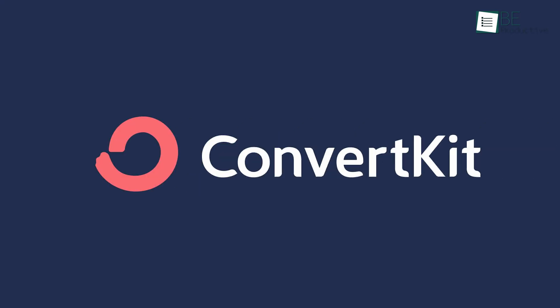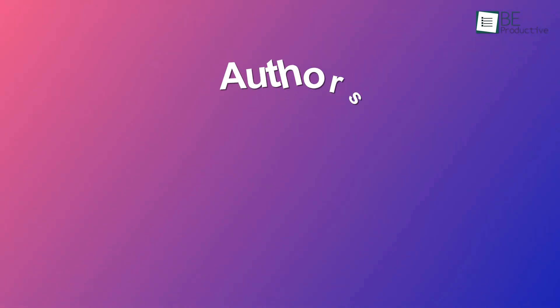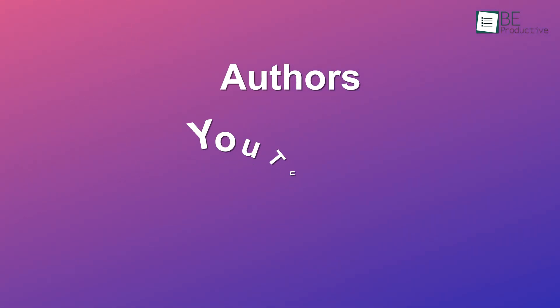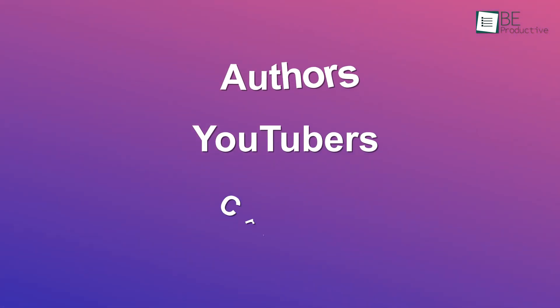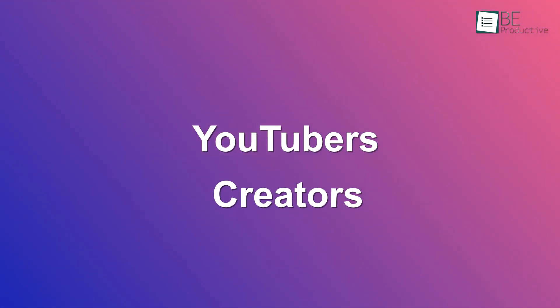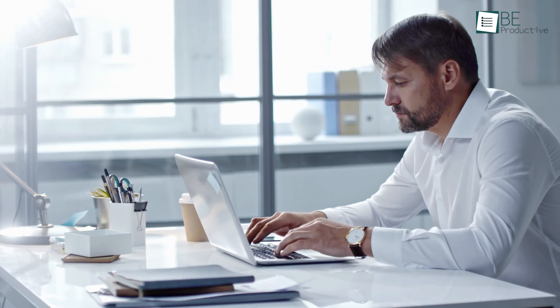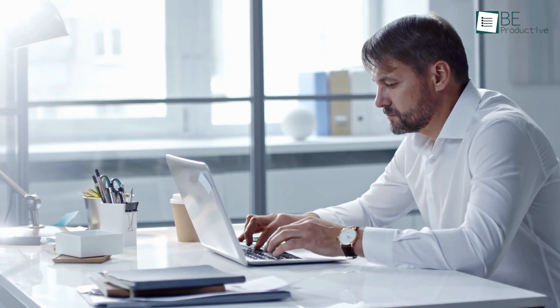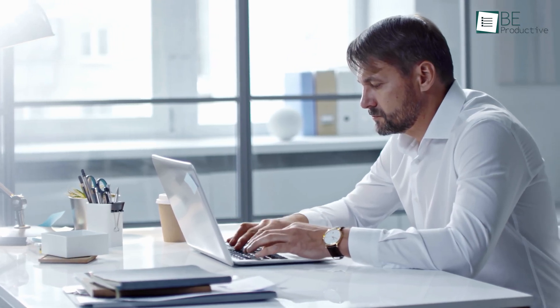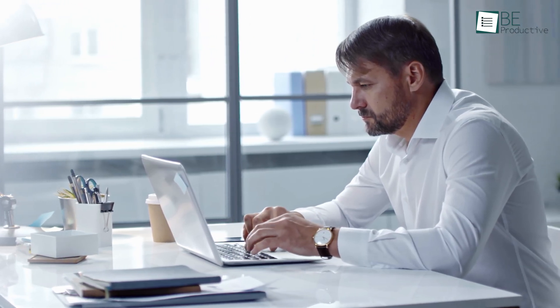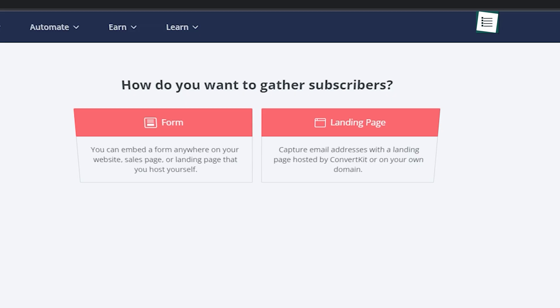If you want to create landing pages specially for email newsletters, ConvertKit should be your first choice. It's built for authors, YouTubers and creators who want to monetize what they do. But it also works just fine for anyone looking to build an email list.